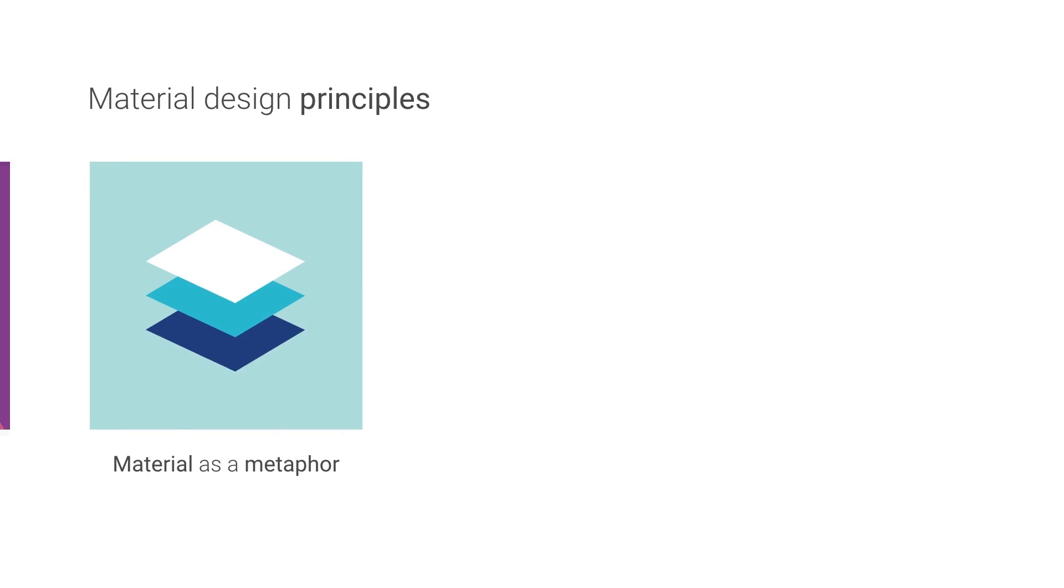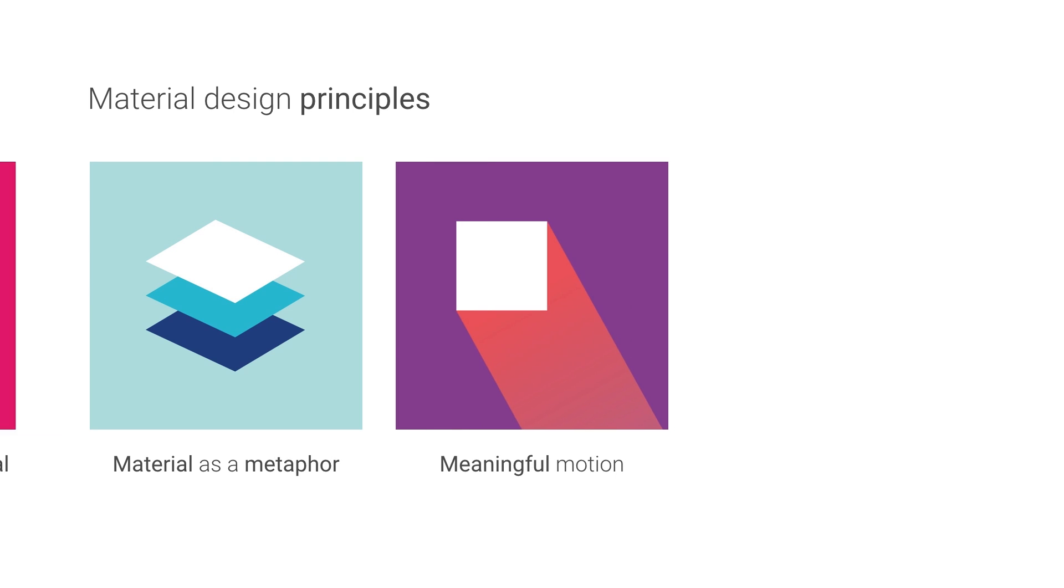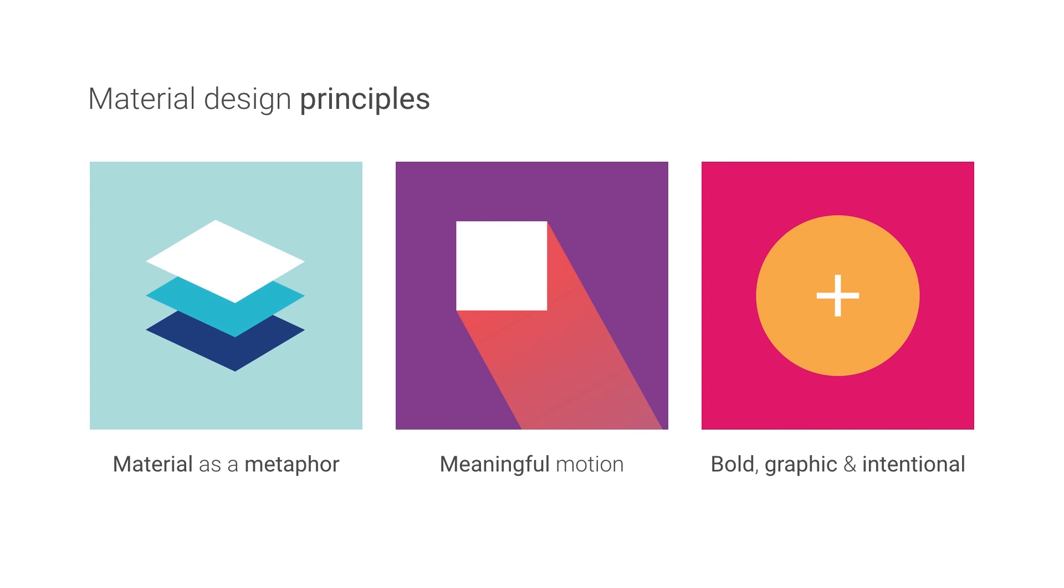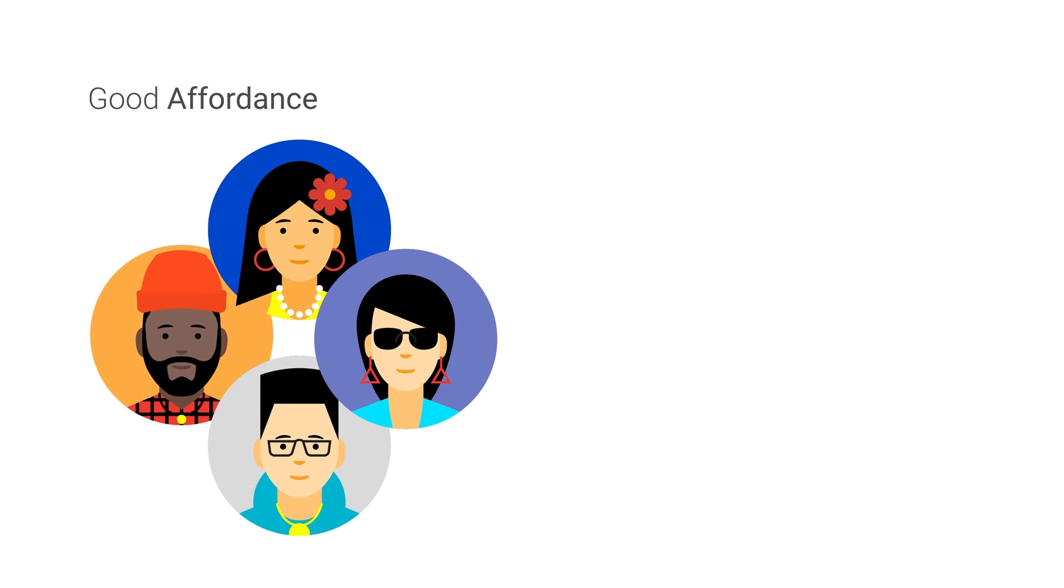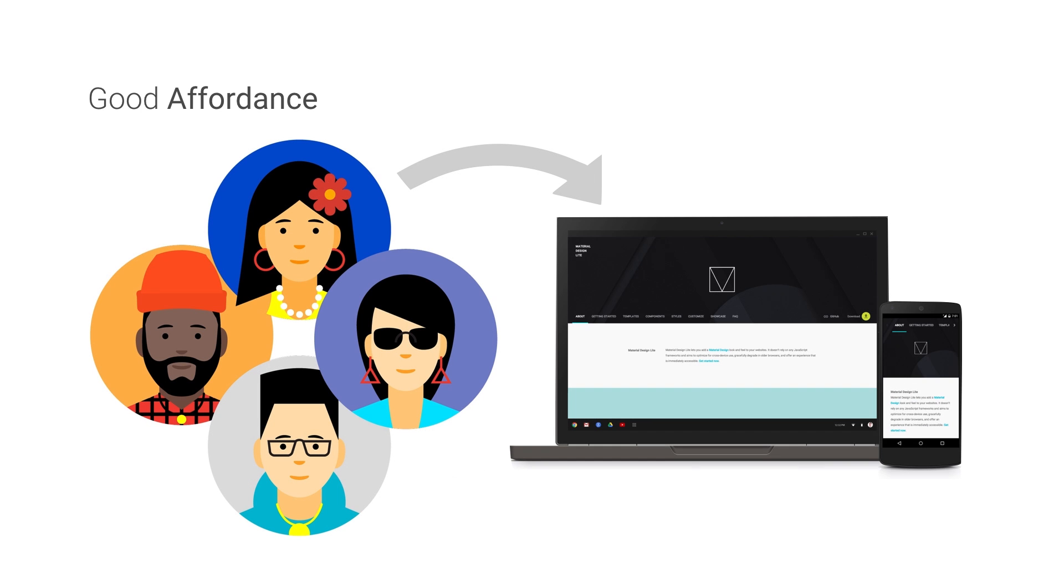Material design is broken down into three core principles: material as a metaphor, meaningful motion, and bold, graphic, and intentional. These principles help define the relationship between the user and the UI, which is also called affordance. Good affordance can be the difference between a user naturally knowing how to perform an action in your application, or getting frustrated and confused.